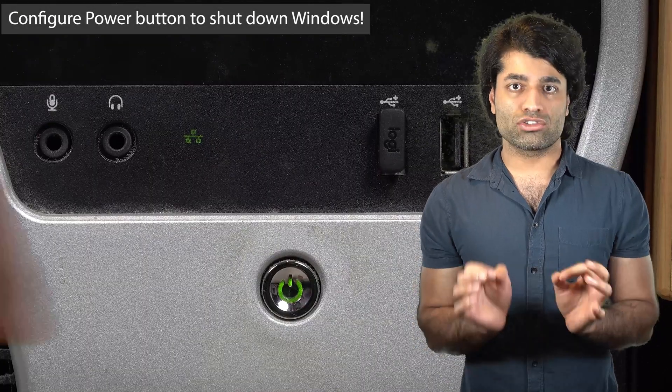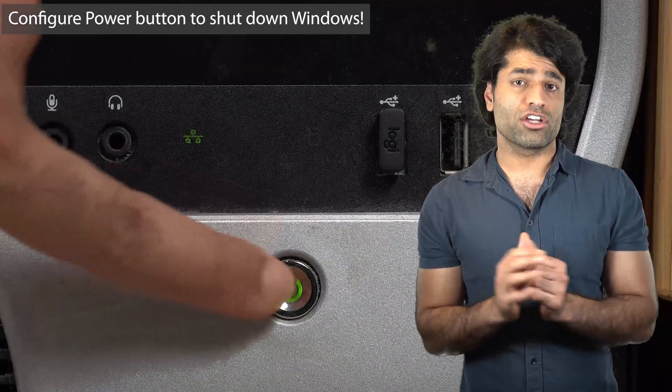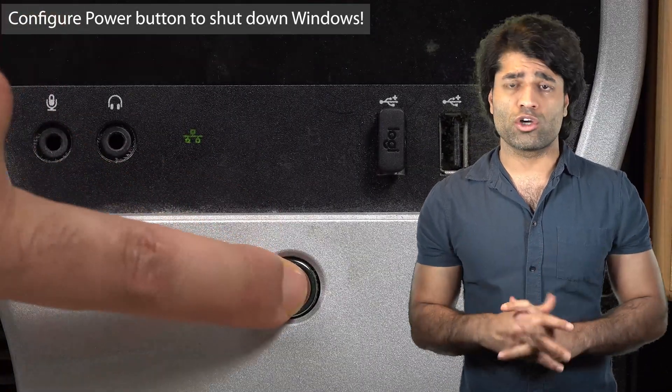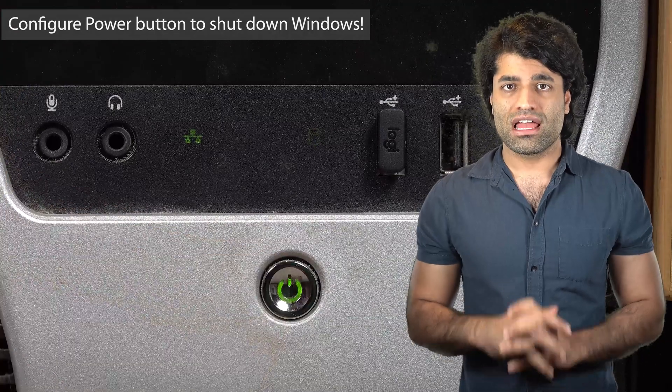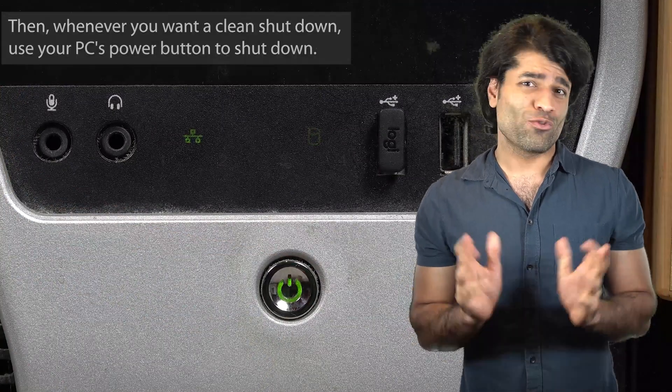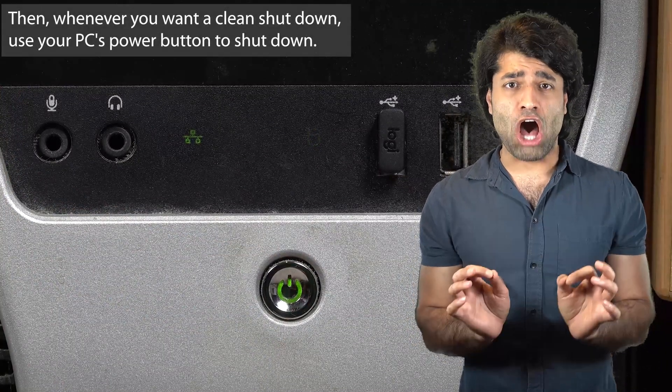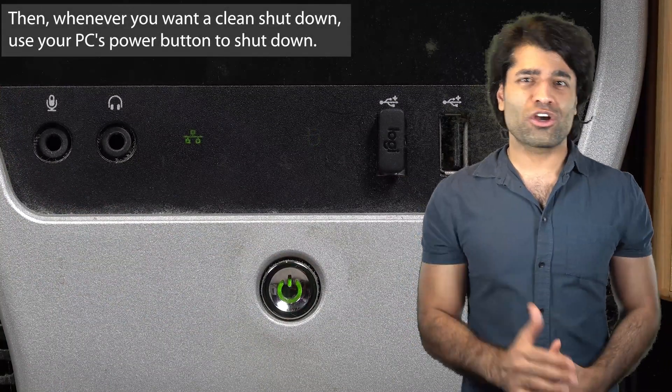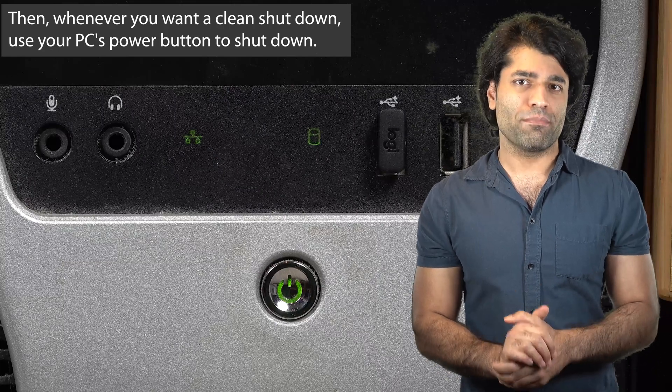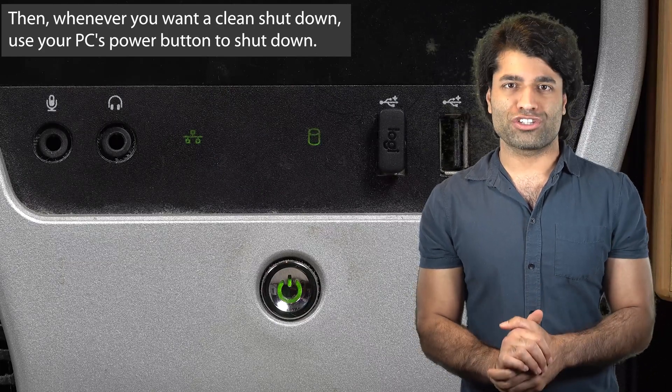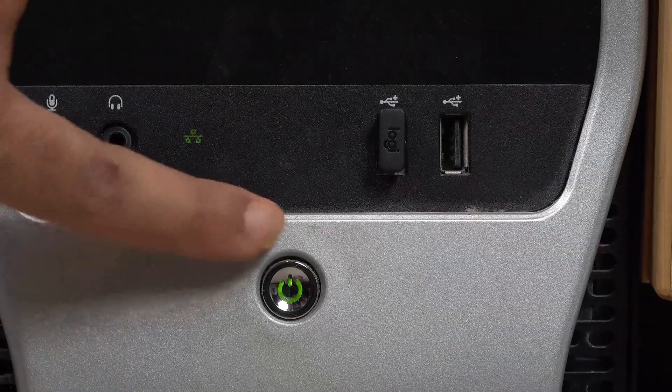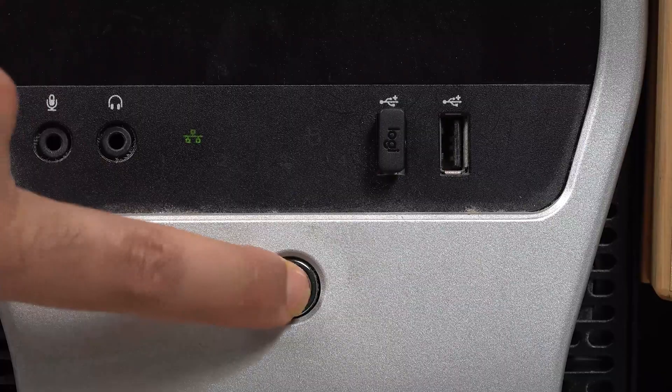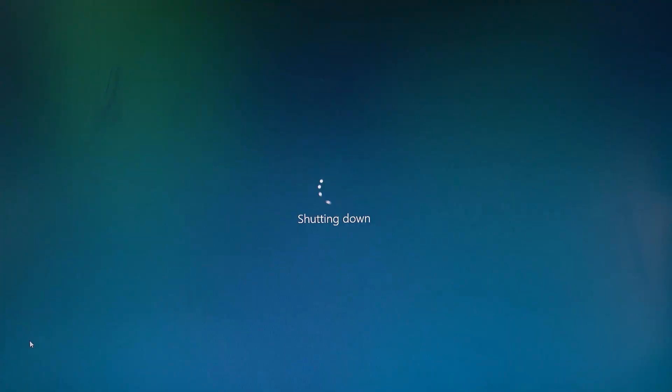The third option is to configure your power button to shut down your Windows. And then, whenever you want a clean start, use your computer's physical power button to shut down. Now, follow these steps to configure your power button to shut down your Windows.